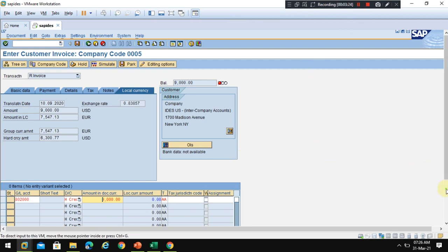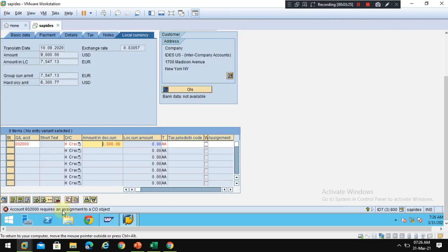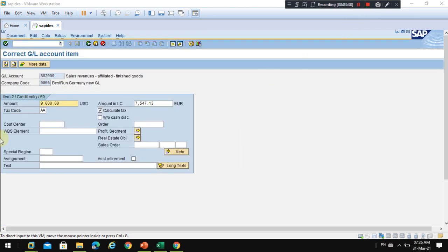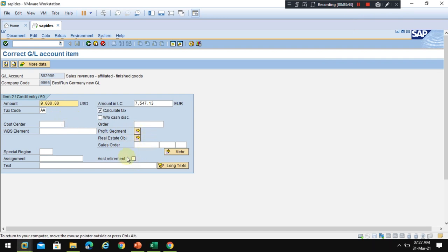The system shows a message which says CEO object is needed. CEO object can be a cost center or a profitability segment. I double click on the error line then the system will go to the line item details for this customer.